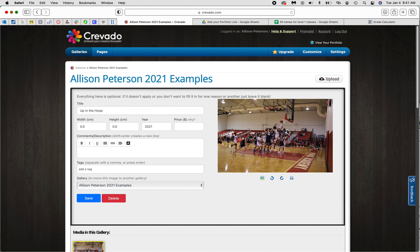When you upload a photo it's going to look like this. The first thing you want to do is give it a title. A title has capital letters — if a word is 'in,' 'an,' 'a,' or 'the' in the middle it is not capitalized, but everything else should be. I want something creative here, so not just 'Jaden throwing the ball' — I called this one 'Up in the Hoop.' I do give you a grade at the end of the semester for your titles, so be very creative.